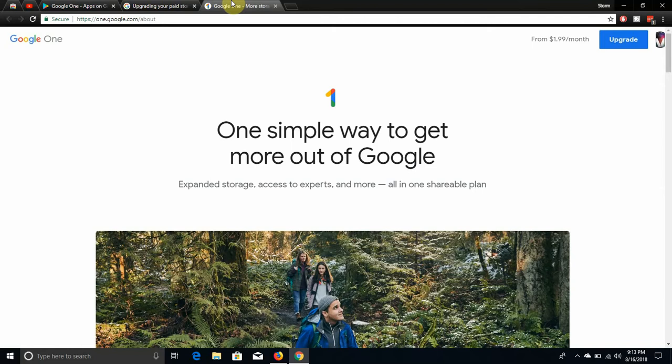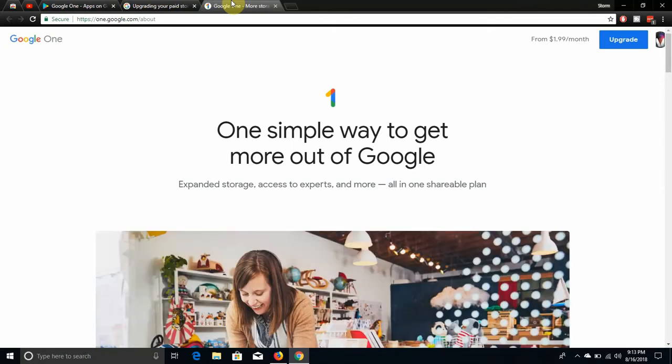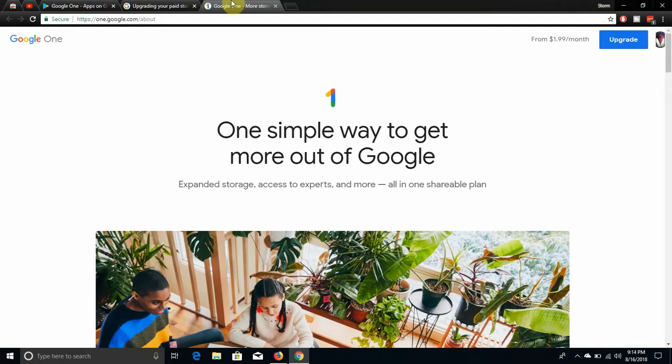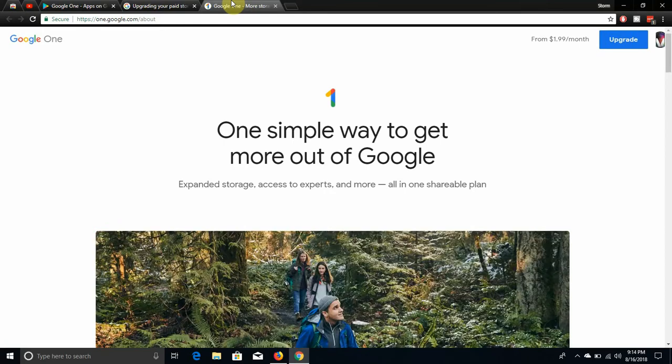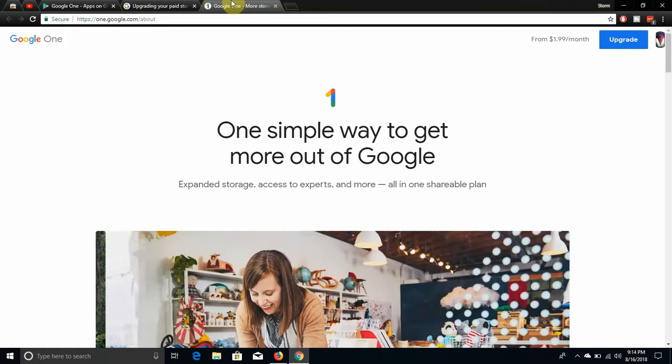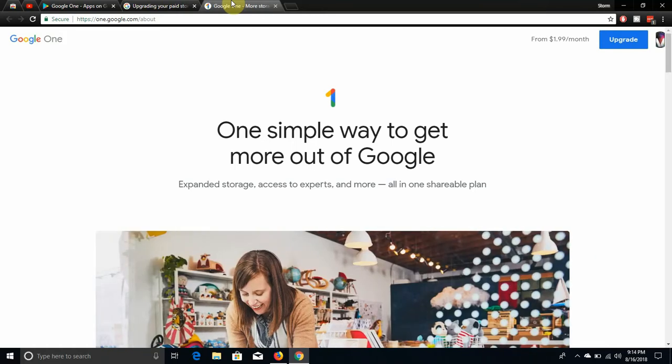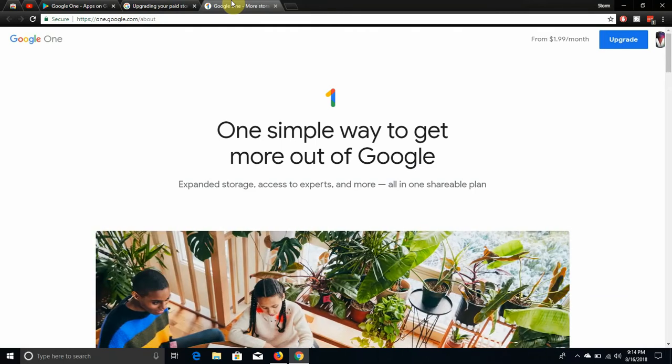That's what I have but I never used Google One before, never used it. But you can upgrade, 100 gigs for $1.99, 200 gigs for $2.99, 2 terabyte $9.99, 10 terabyte, then 20 terabyte, 30 terabyte. So yeah, if you get 30 terabytes of storage, holy fuck man.